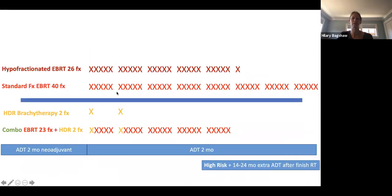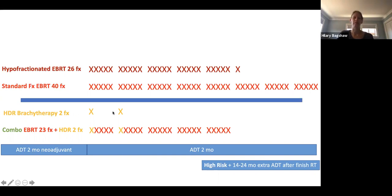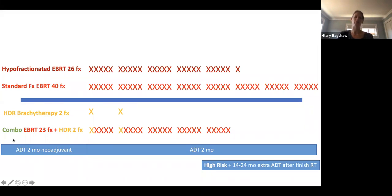Regarding logistics: external beam VMAT is typically 26 fractions here at Stanford; more old-school approaches use 40 fractions — eight weeks of once-daily Monday-through-Friday radiation. These schedules are cumbersome for patients. Brachytherapy HDR is only two fractions one week apart — many patients are excited to choose it for logistical convenience. Combination therapy is about six weeks total. Hormone therapy typically starts before radiation, continues during, and continues afterward depending on risk group.